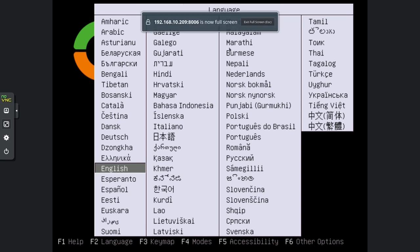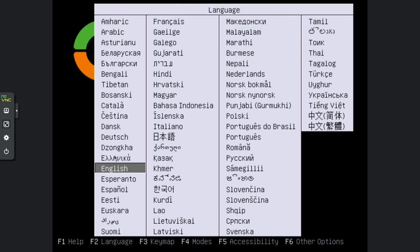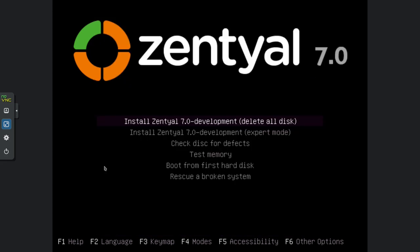We've got Zentyal up — let me make this full screen. My language is English, so I'll leave it on that. Click in the console so the keyboard input is recognized, hit Enter, and then hit Enter one more time to get the Zentyal install started.